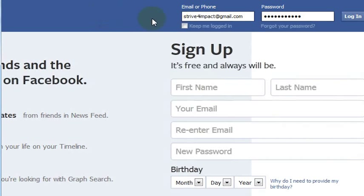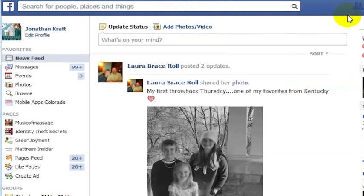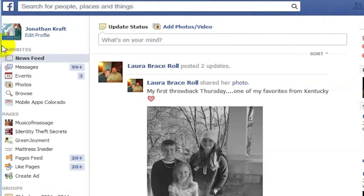Right now I'm not on a shared computer — I'm on my own computer. So I'm going to keep 'logged in' checked and go ahead and log in. And now I am back into my Facebook account, and the same thing can work for you as well.